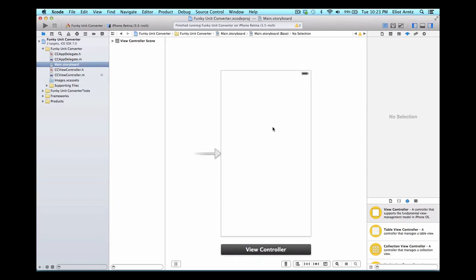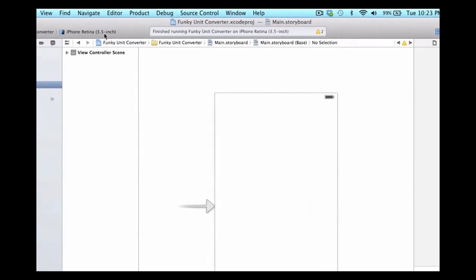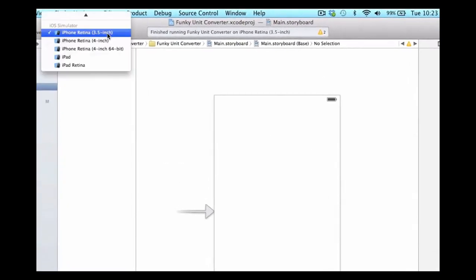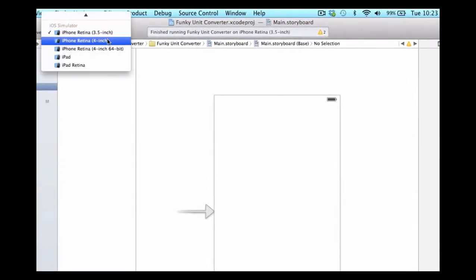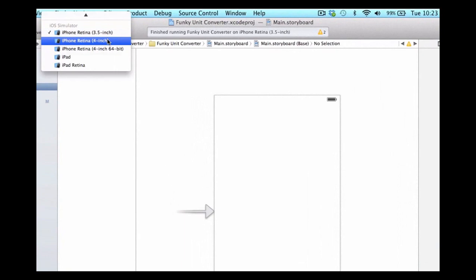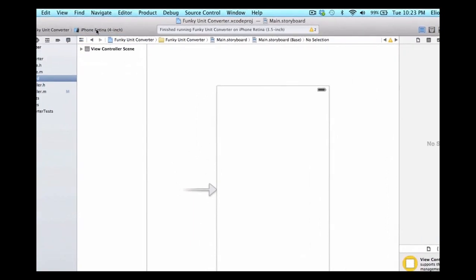Let's first make sure that we have the iPhone 4 4-inch simulator selected from our top area over here. That's because our screen defaults to the iPhone 4 retina 4-inch screen. That's what we're going to be using going forward because based on the iPhone 5S and 5C, this is the size screen that Apple's going to be moving more and more towards in the future.